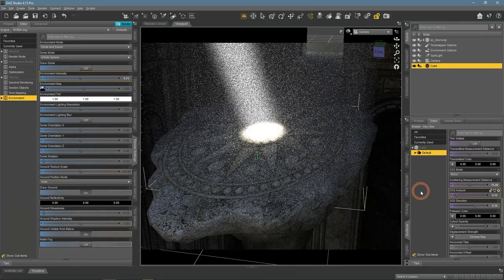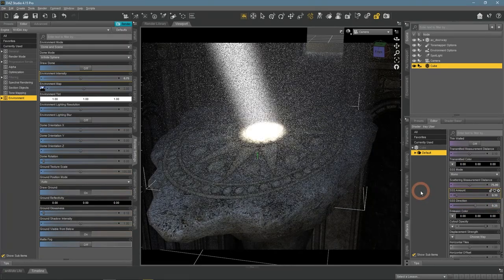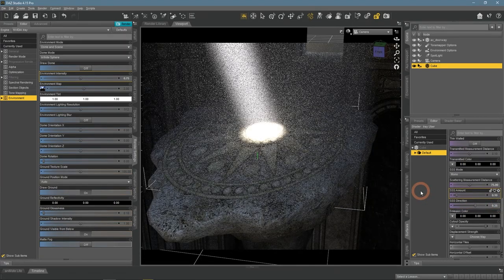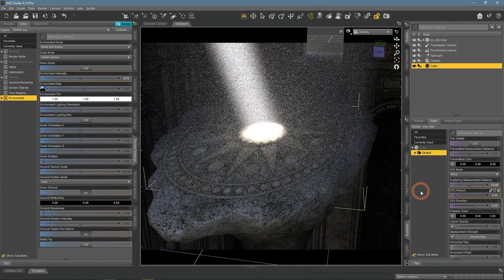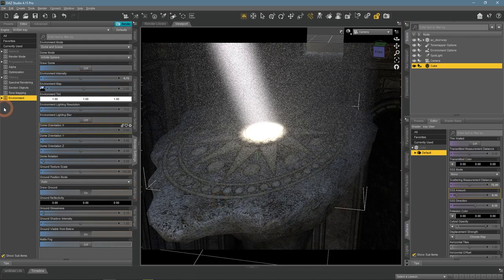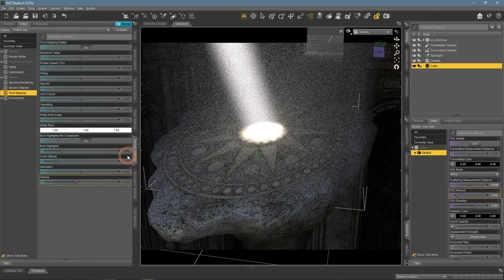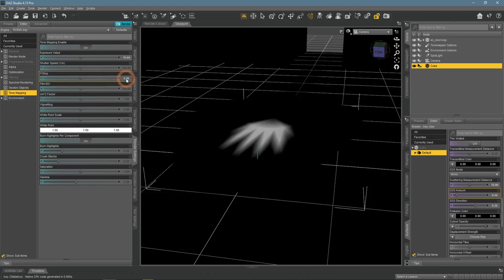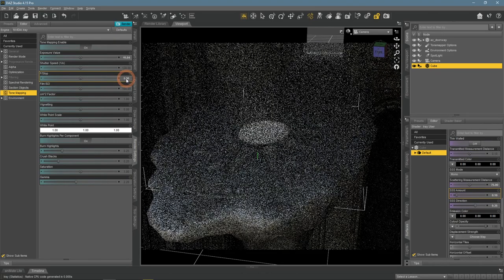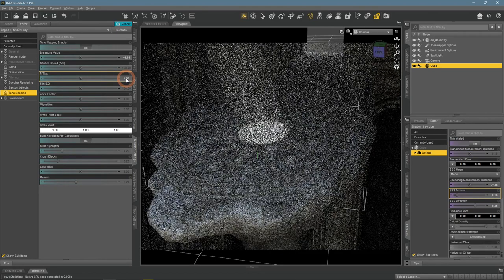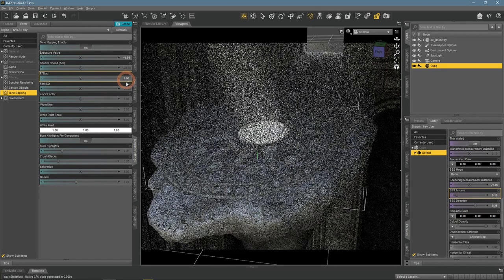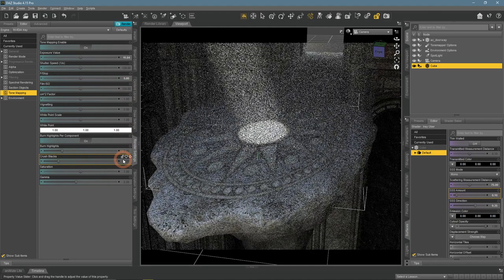It's now very bright. Also, I can use color grading settings from the tone mapping menu to change the scene and maybe make it better. For example, I can decrease the F-stop setting to overexpose the image a bit and make the beam brighter.